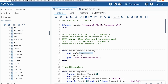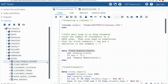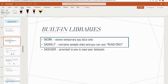If I expand SASHelp in the libraries panel, I can see the class data set. When I created class_female_report without a library prefix, it stored in my temporary Work library. After running, I can expand Work and see class_female_report there. The Work library is temporary — once you log off, the data sets disappear. If you need to work on a data set for days or weeks, save it to a permanent library.